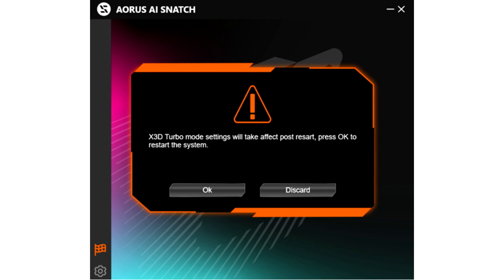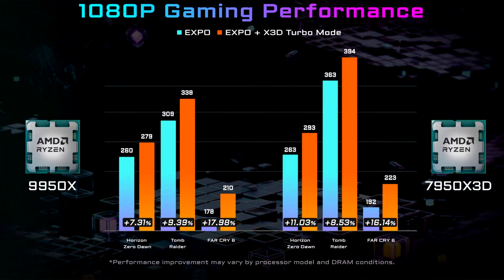Previously, the X3D Turbo Mode could only be synchronized with the Aorsi Snatch, showing the status of the feature whether it is on or off. The X3D Turbo Mode is Gigabyte's proprietary feature that tweaks some CPU parameters in order to enhance gaming performance.